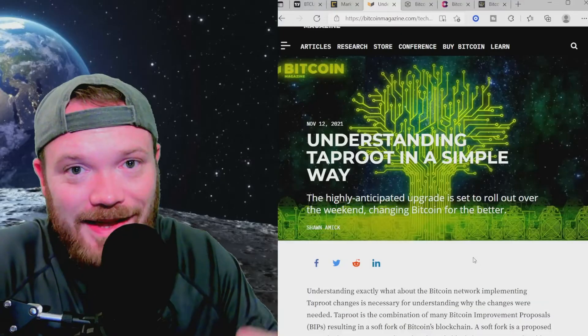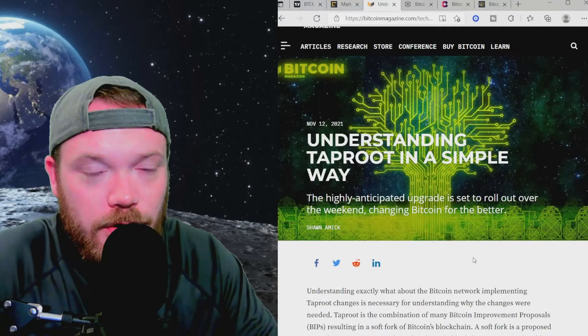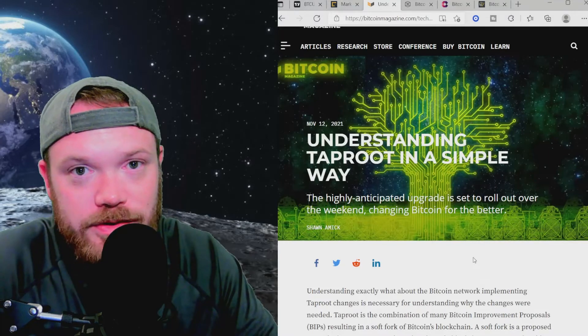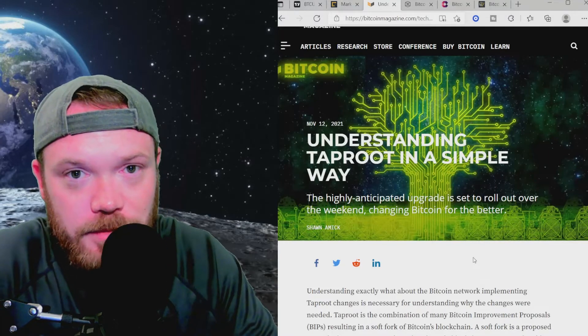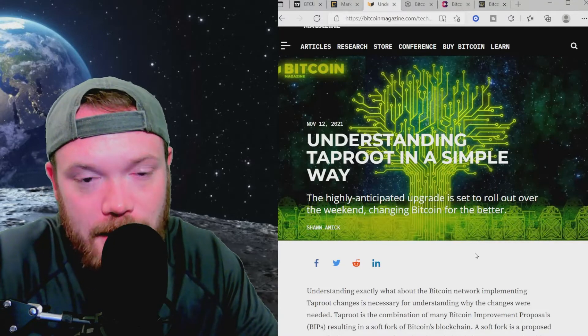Now, like I said, I do have a few articles pulled up here, so you're not going to want to go anywhere because you want to hear about this information regarding Bitcoin's upgrade, Taproot.